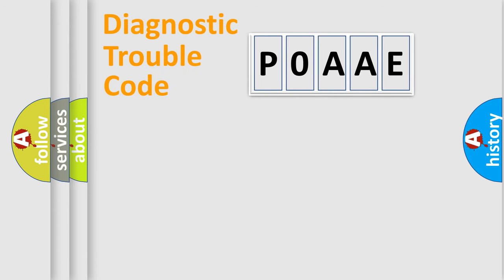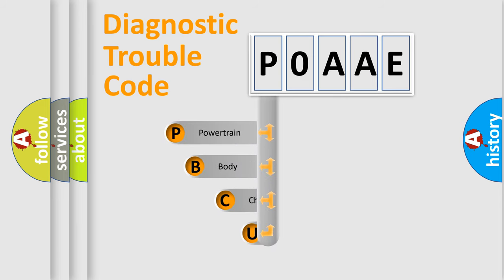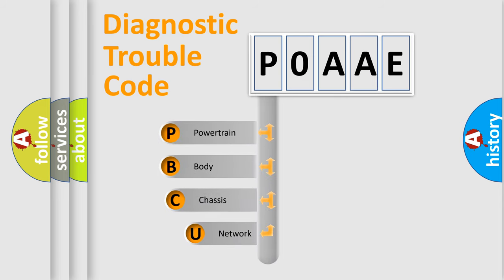First, let's look at the history of diagnostic fault code composition according to the OBD2 protocol, which is unified for all automakers since 2000.